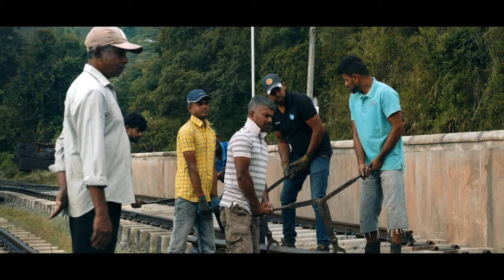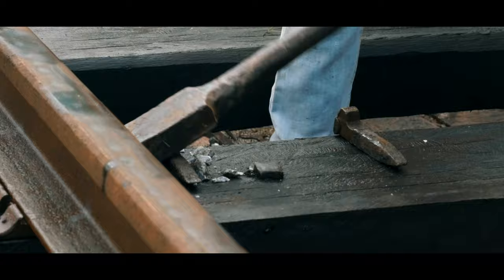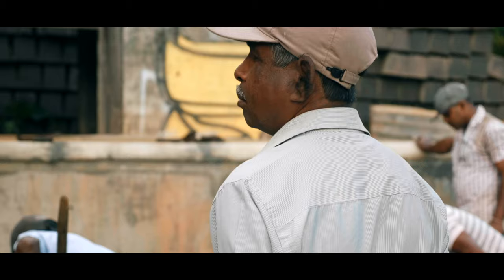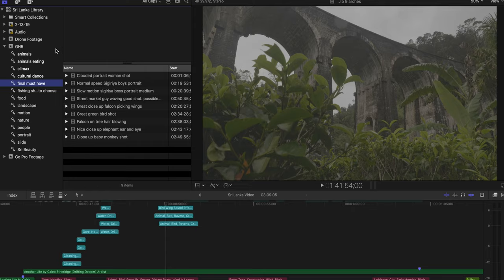I also included things like 'climax' to mark shots I knew I wanted for when the music was building and things were getting more intense. It'll just make it easier for you to complete the project, because then you can just go into each of these folders and find the keywords that have those specific clips. Also, you can include more than one keyword for each clip, that way it's more specified and you can find exactly what you're looking for.